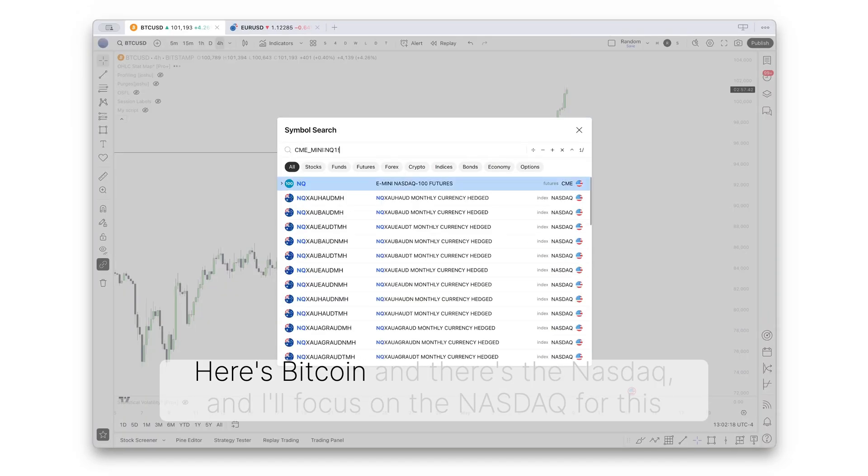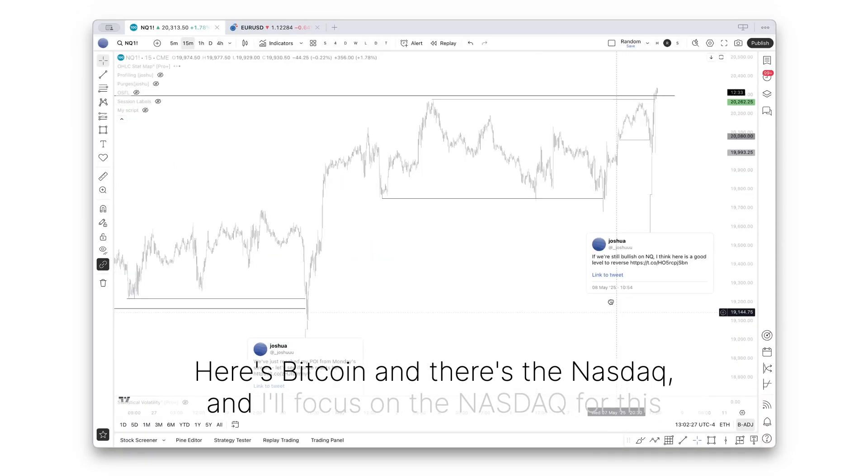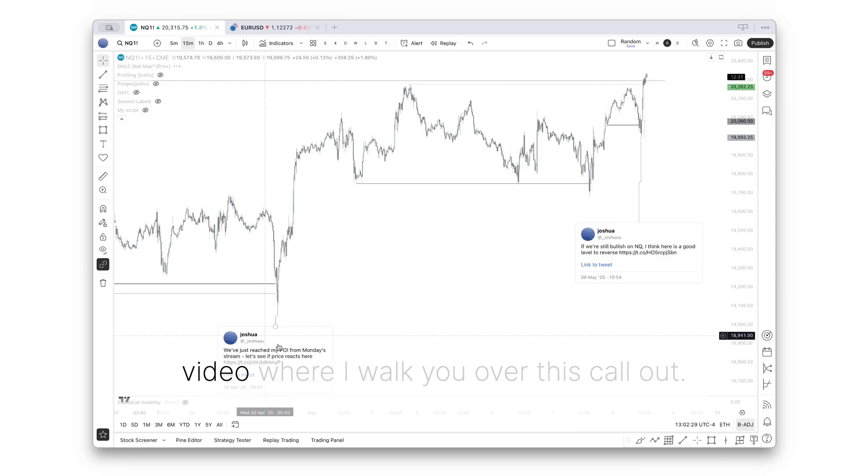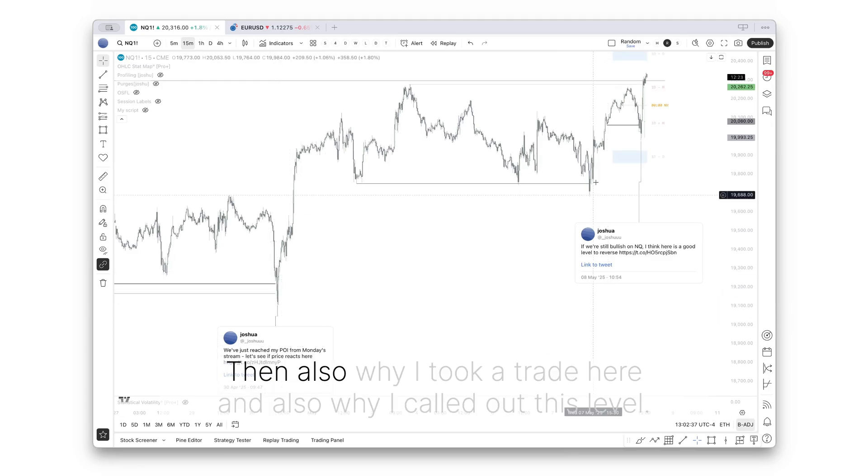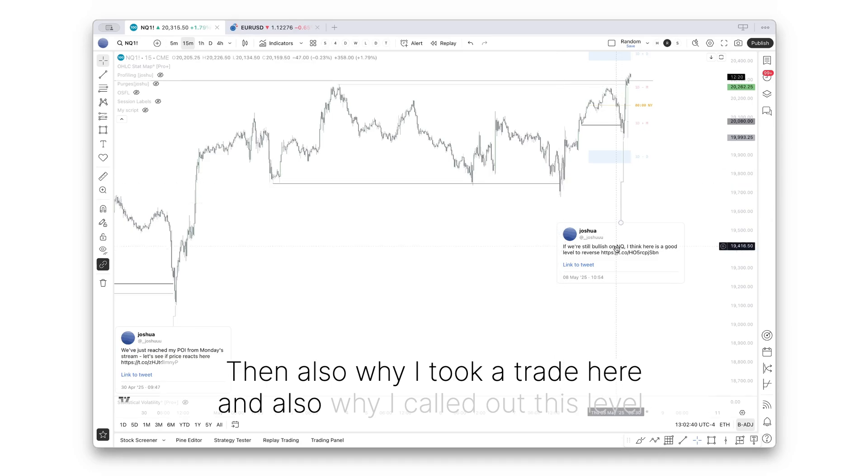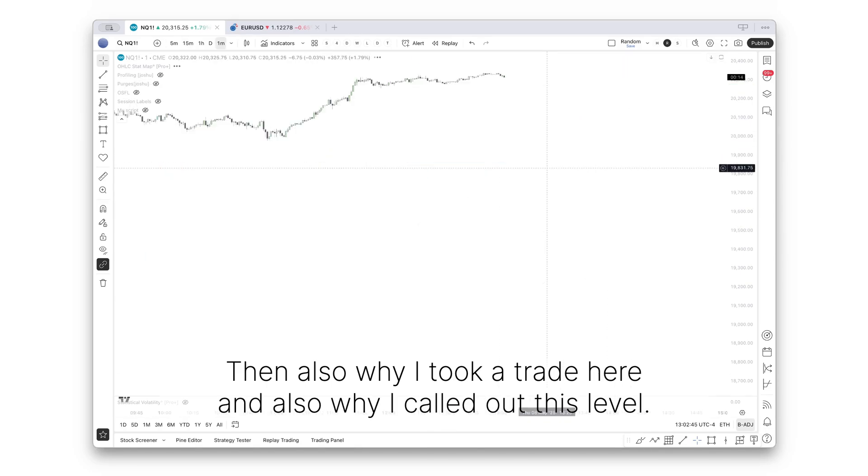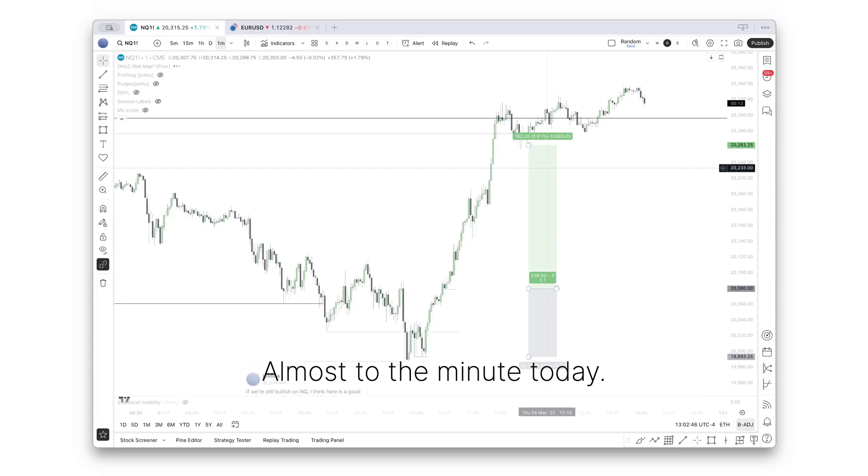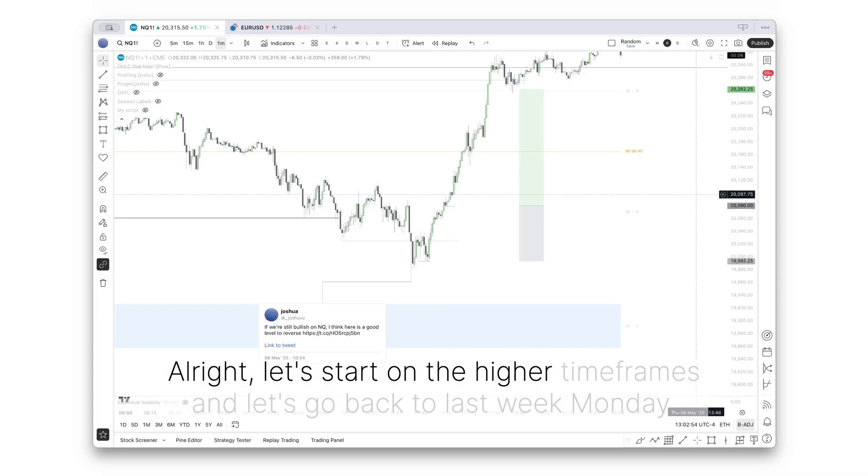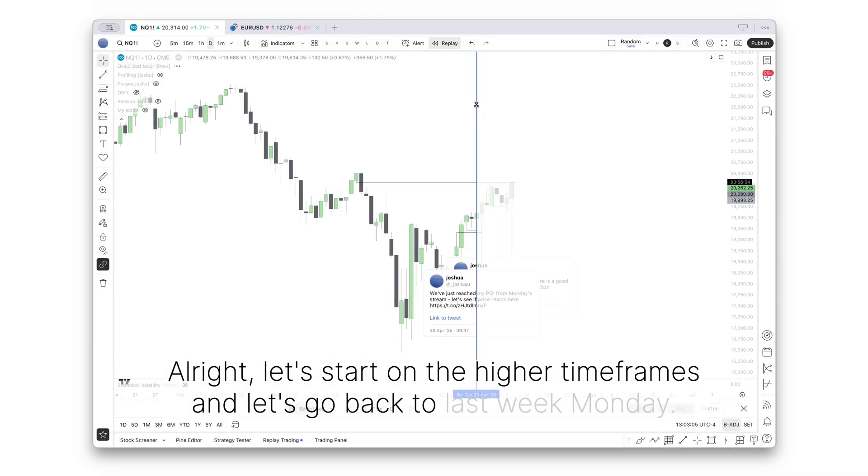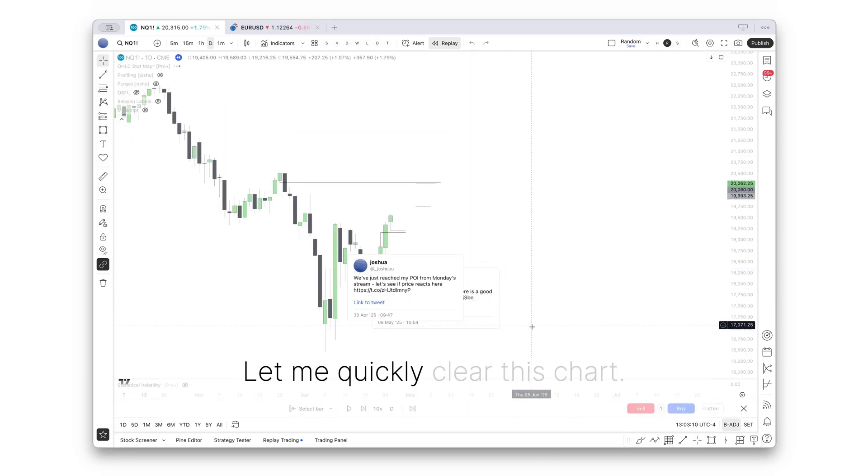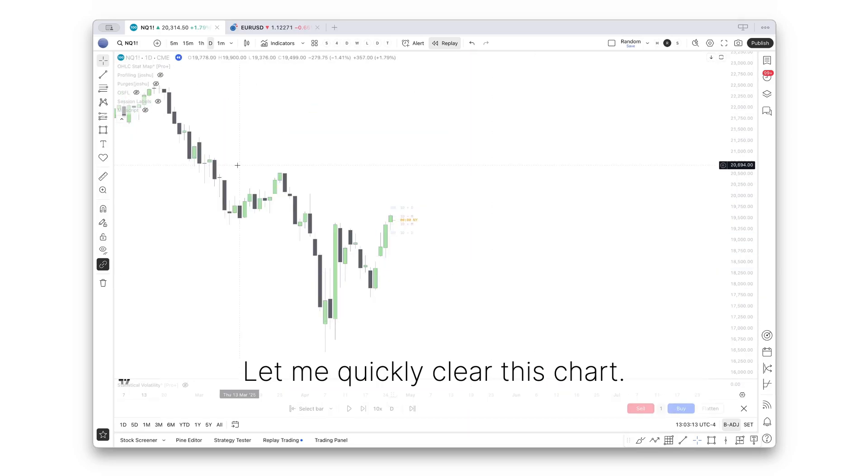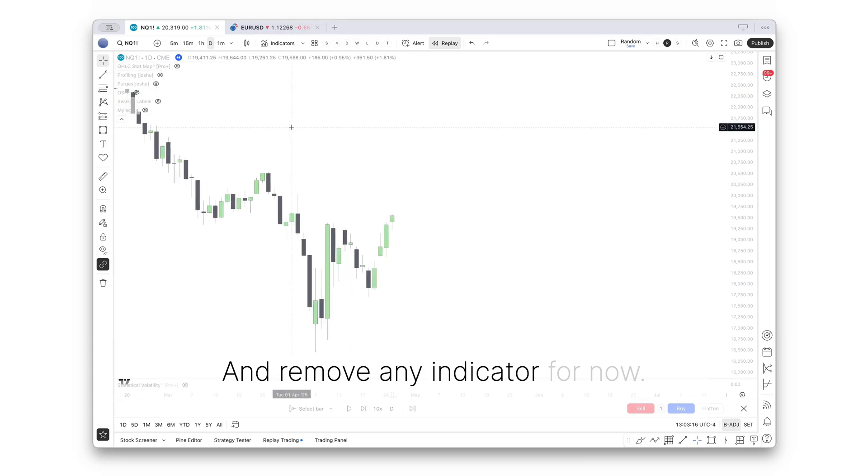Here's Bitcoin, and there's the Nasdaq. I will focus on the Nasdaq for this video, where I walk you over this callout, where I took a trade here, and where I called out this level almost to the minute today. Let's start on the higher timeframes and go back to last week's Monday. Let me quickly clear this chart and remove any indicator for now.